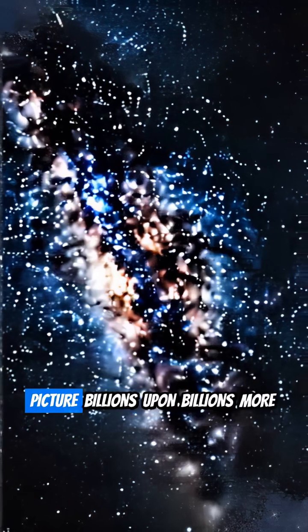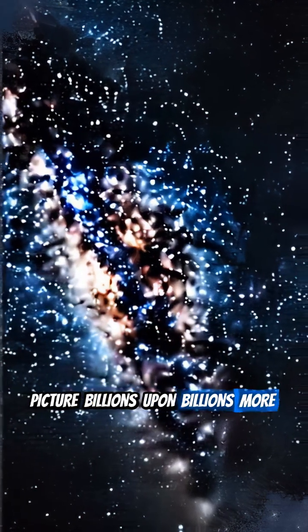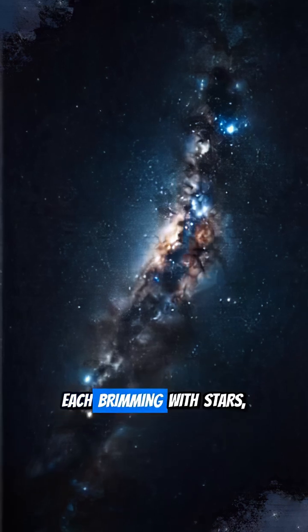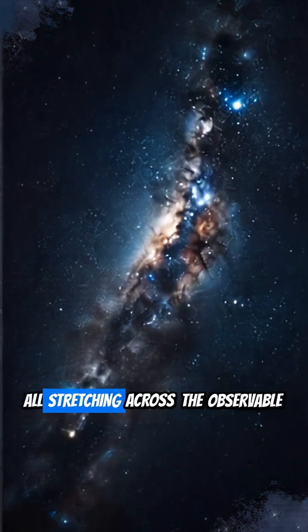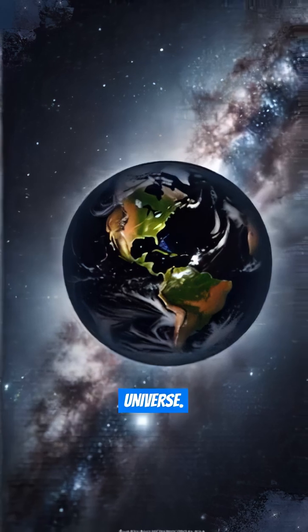Now, picture billions upon billions more galaxies, each brimming with stars, all stretching across the observable universe.